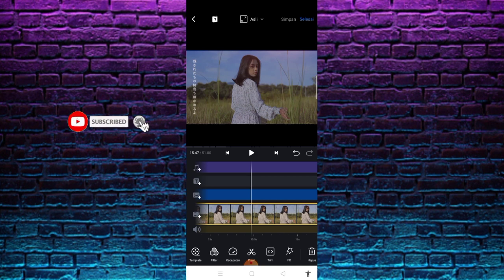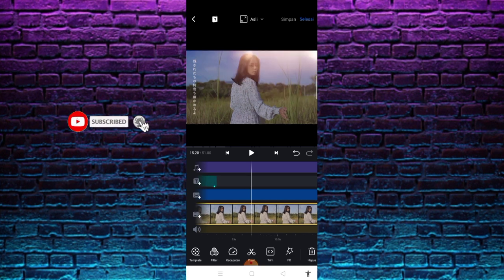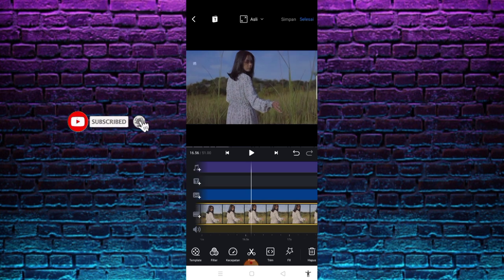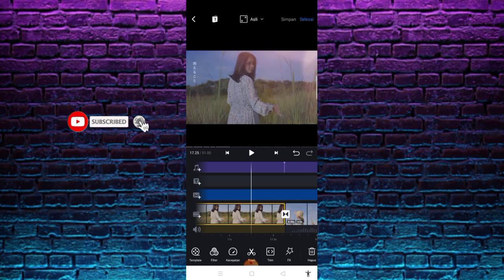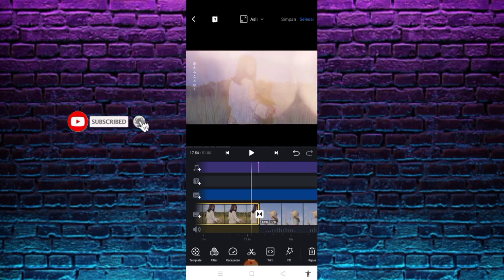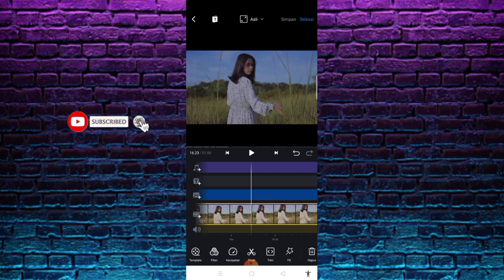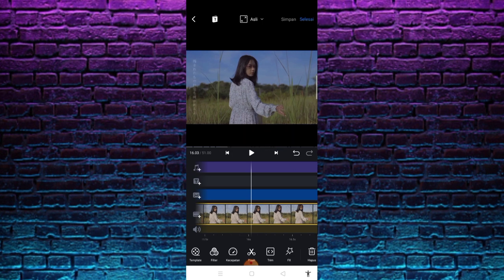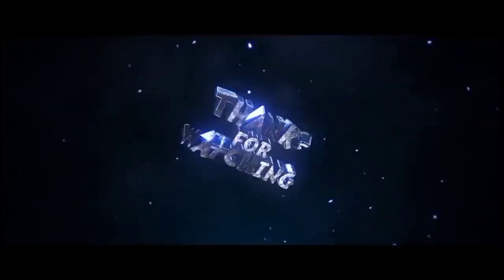Nah jadi simple sekali, semoga bermanfaat buat kalian. Hasil dari tutorial ini akan saya upload di Instagram saya Febrianto Pratama 11.02 maupun di TikTok saya Febri channel 11.02. Jika kalian suka dengan video ini, bantu saya support channel dengan cara like, share, comment, and subscribe guys, karena subscribe itu gratis. Oke, hope you enjoy, bye!